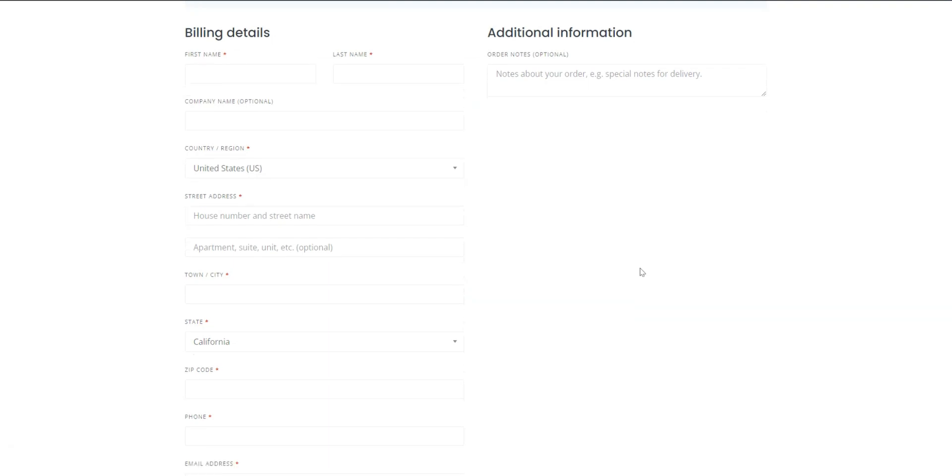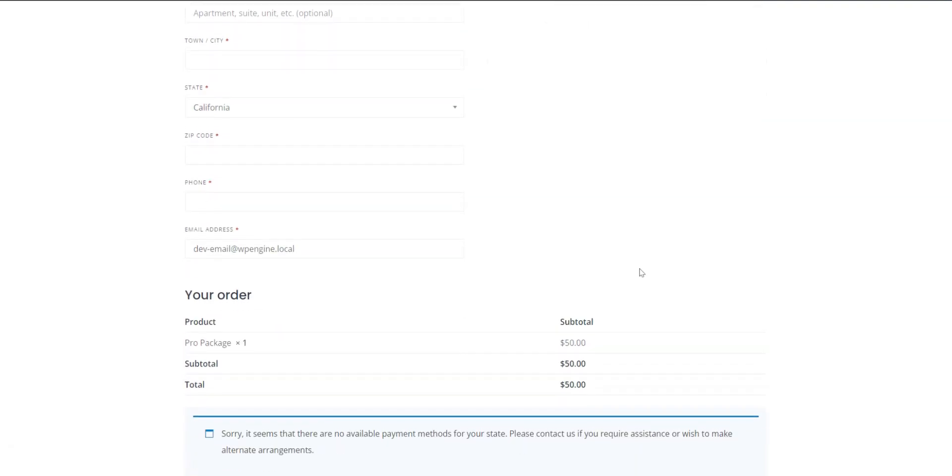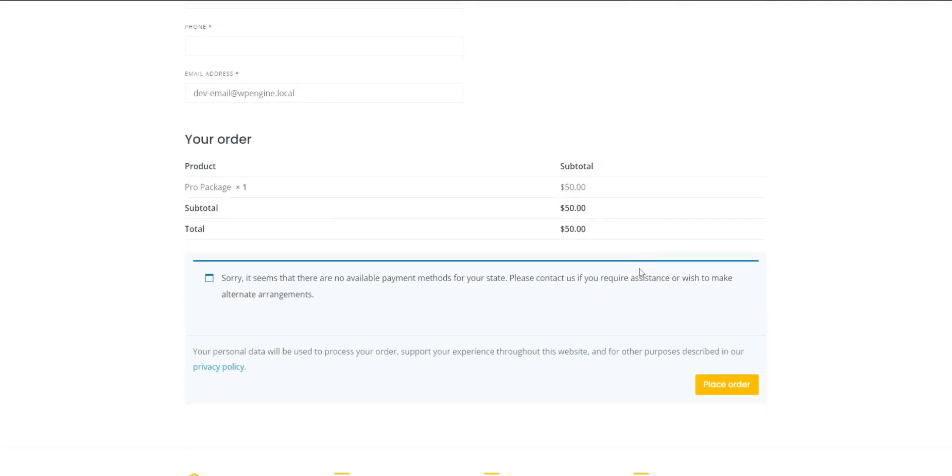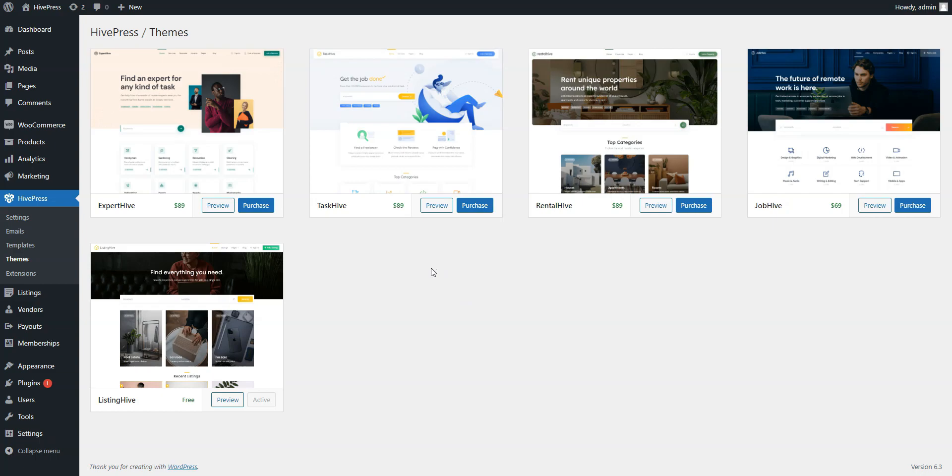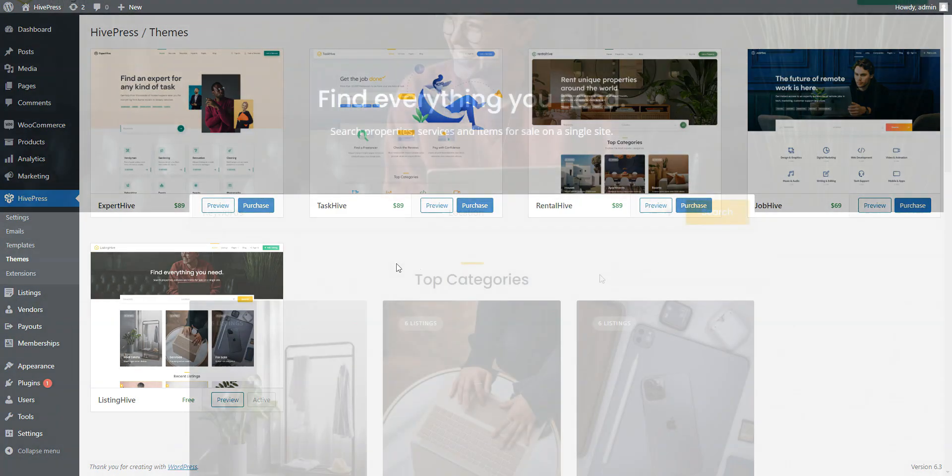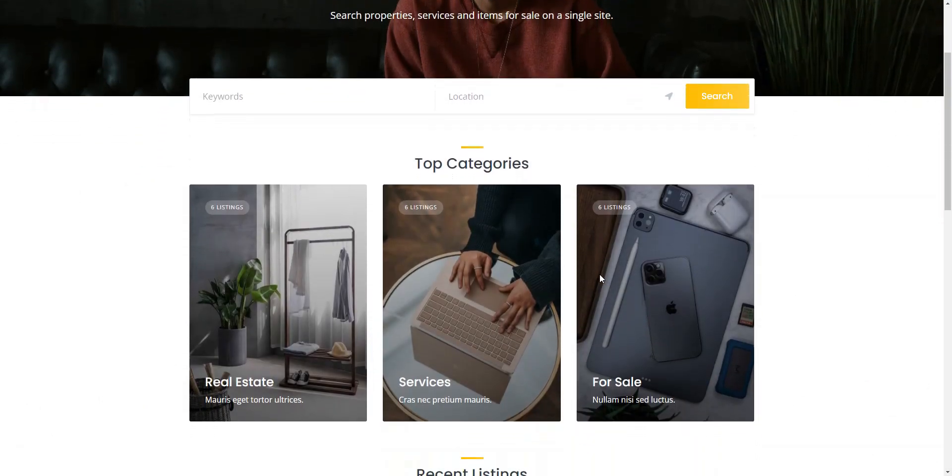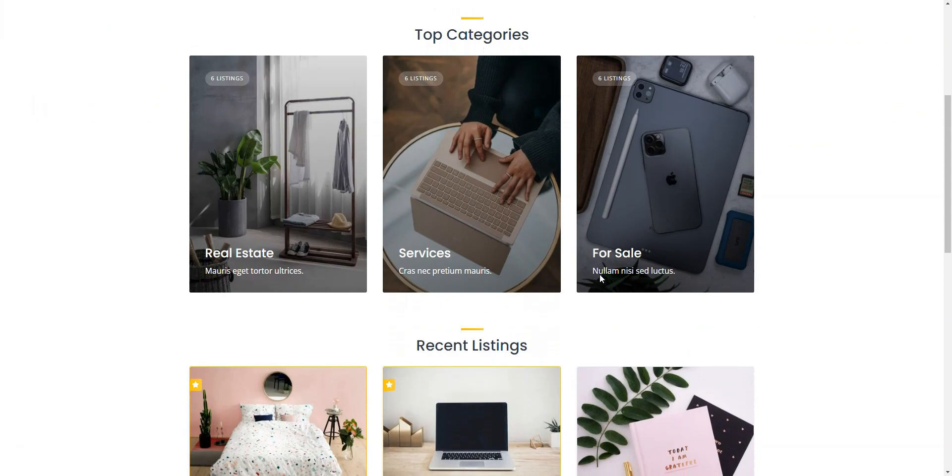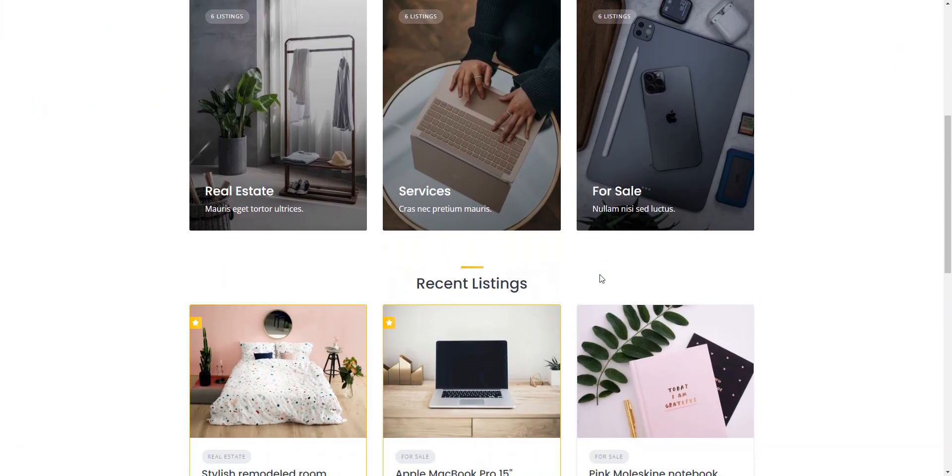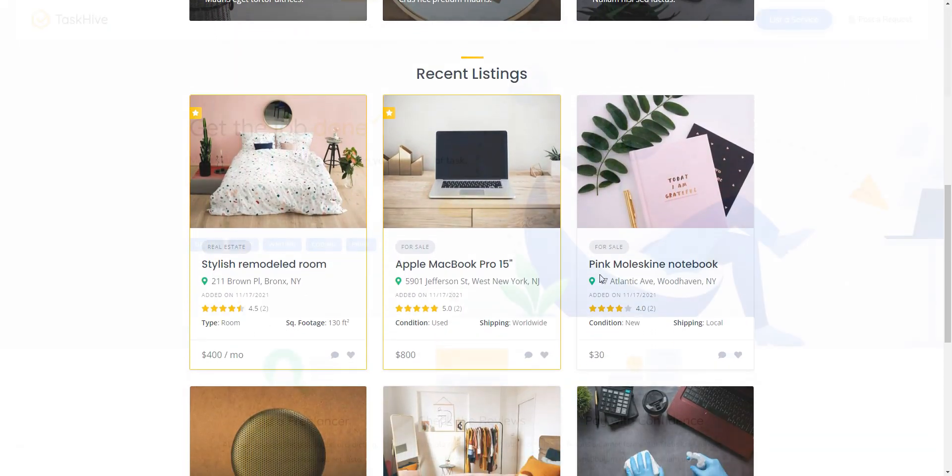Also, HivePress is integrated with WooCommerce for payment processing. You can use HivePress with any theme, but it's better to use one of the official themes to avoid any styling issues. You can start with the free listing Hive theme, which is suitable for a directory site of any type. Additionally, there are premium themes available.